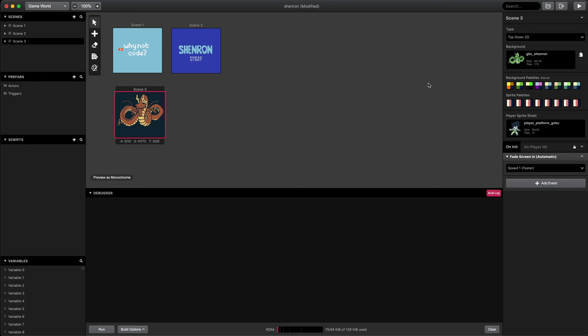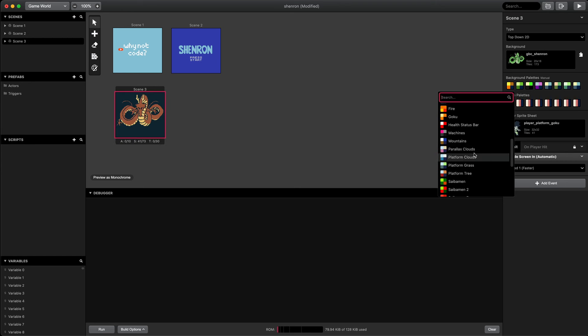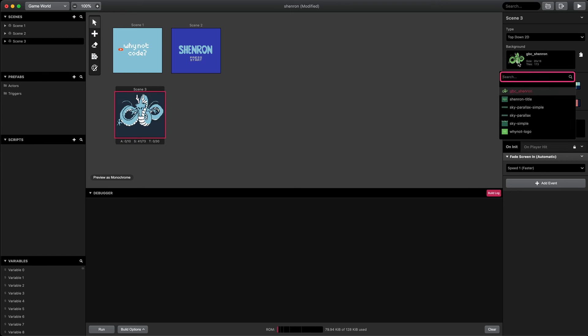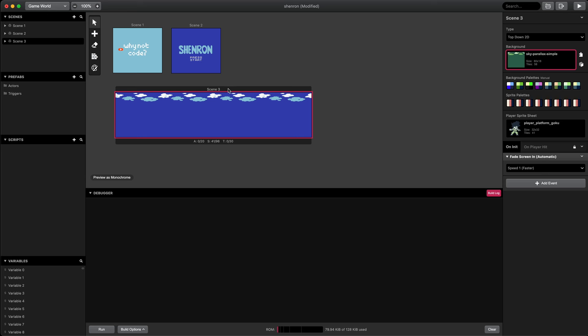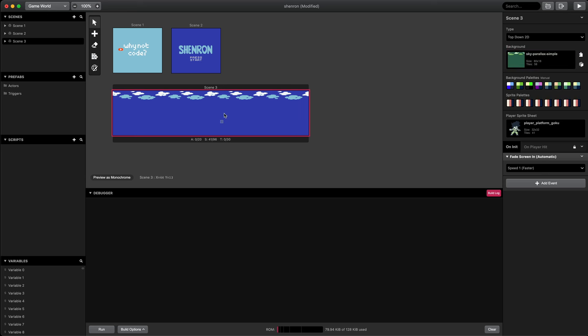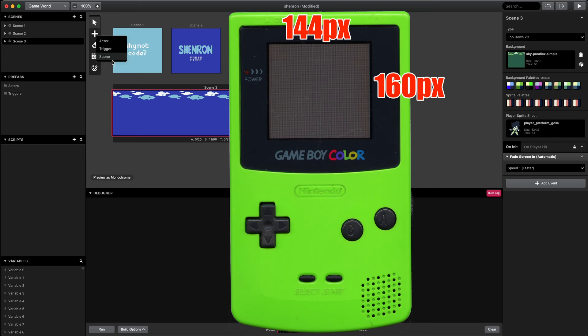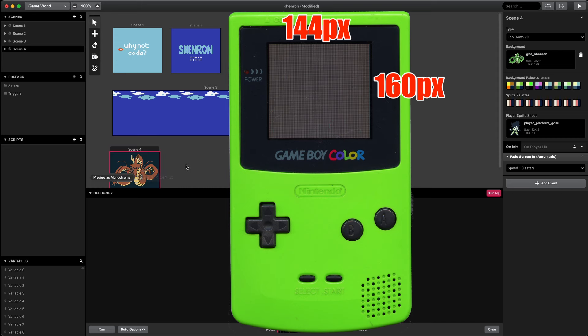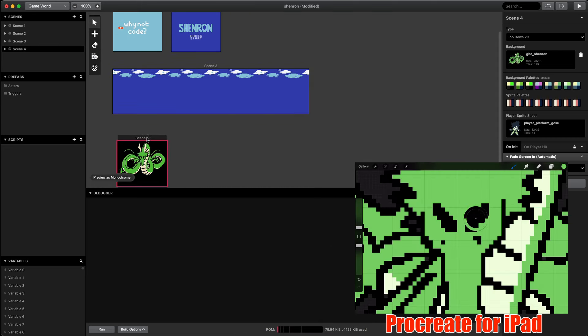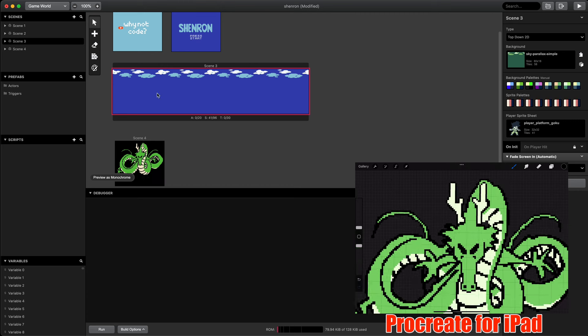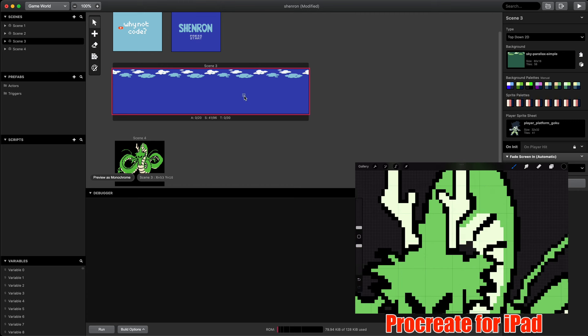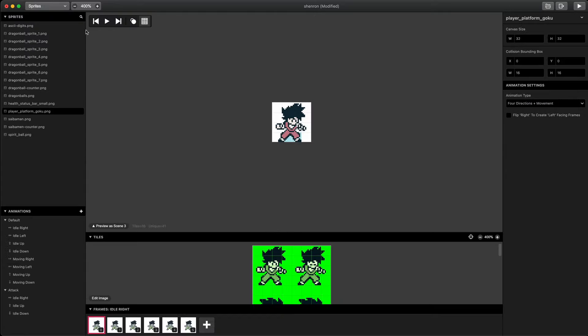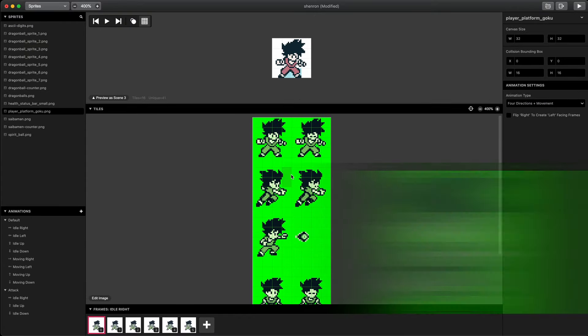Next we'll create the scene for the first level of the game. We'll set the color palette to also be Sky, and we'll use the simple Sky Parallax background image which is 4 times the width of the screen. The Game Boy Color screen was just 144 pixels wide by 160 pixels tall. The final scene here is going to be where we reach Shenron after collecting the 7 Dragon Balls. We're going to create a scene like this for each level with a different Dragon Ball in it.